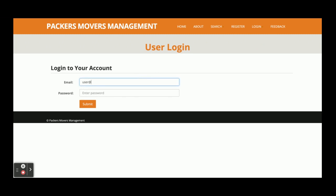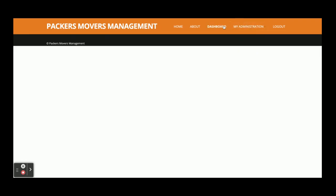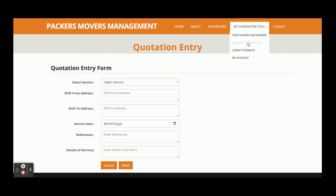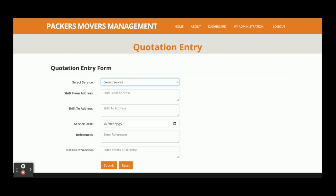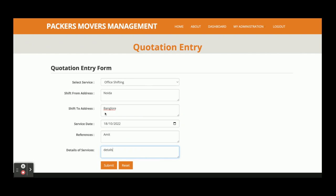Now logging in as a user with user@user.com and password 'test'. You can see a different menu here — Find Packers and Movers plus some user-specific menu options. This is the Request Quotations form where the customer can select options: shifting from one location — for example Noida to Bangalore — select service date, references, and details of services required.